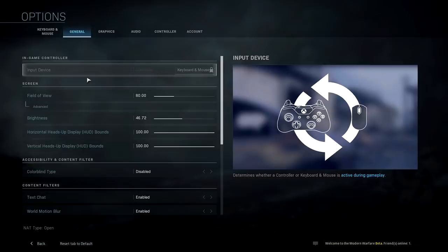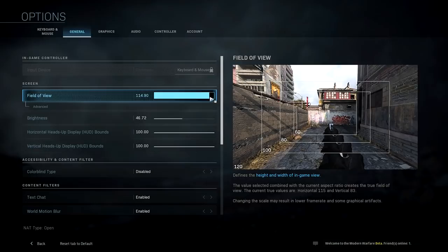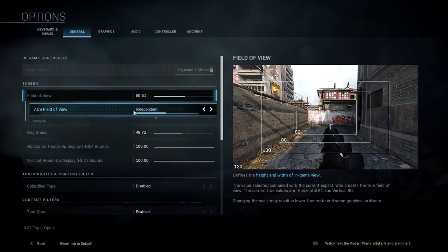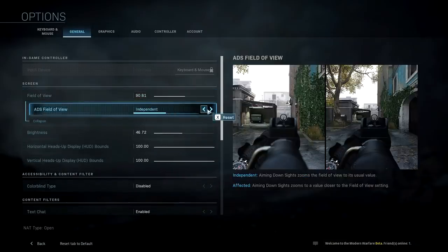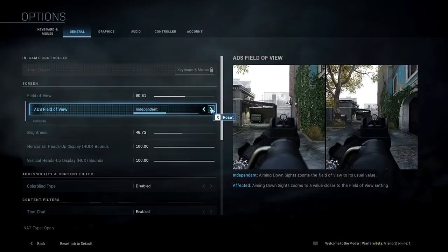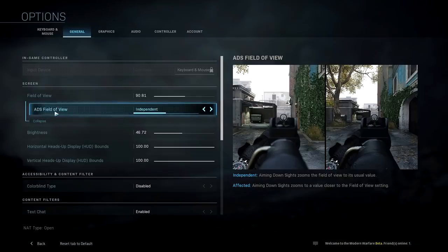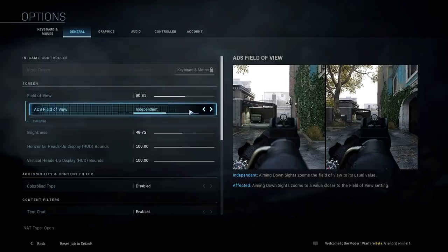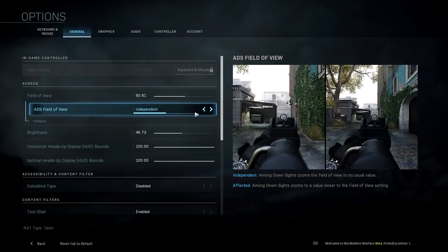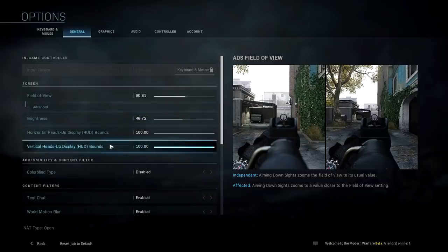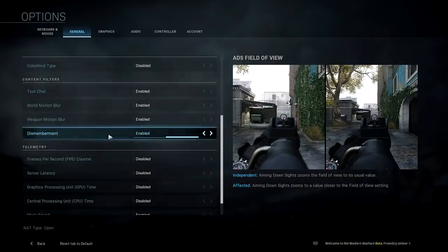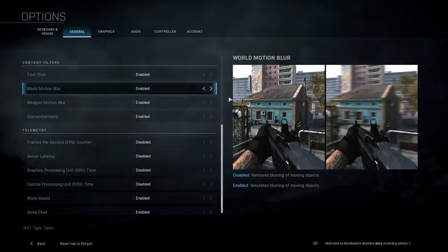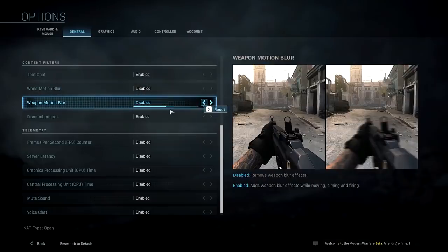Moving over to the general tab — input device is set to keyboard and mouse. You now have a field of view slider, so I'm going to set that to about 90 and adjust throughout the beta to find the perfect FOV. There's an advanced ADS option that determines whether aiming down sight zooms the field of view or remains independent — I'll keep it as independent. You also have brightness, different HUDs, colorblind mode, text chat, and blur options. I'm going to turn the blurs off as I personally don't like them.